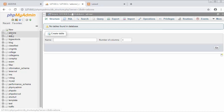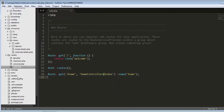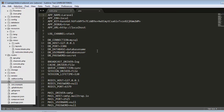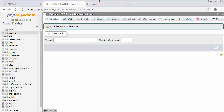I have a database with the name 'addzone' and I need to set this database inside my .env file. The .env is an environment file - we need to set the database name, root, and username inside it. Let's open the .env file and change the database name to 'addzone', the database user to 'root', and since I have not set any password I'll leave it blank. Then save it.